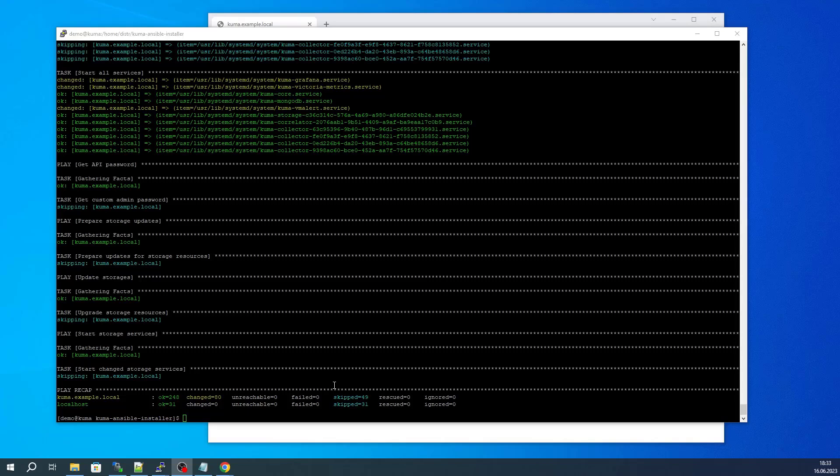It will take approximately four minutes to complete on a server that's running two CPUs and eight gigabytes of RAM.